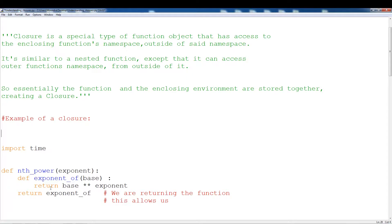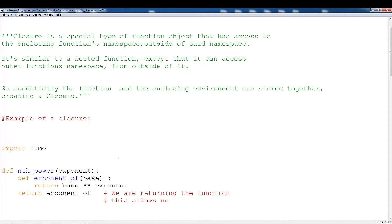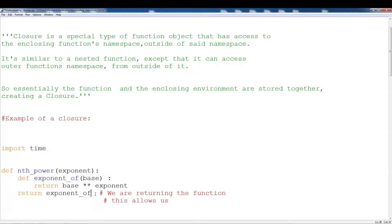Let's just break down this function. There's an outer function and there's an inner function, which is exponent_of. Basically we're using some of the variables from the outer function within the inner function. The inner function is asking for base and it returns base times exponent, and the outer function provides the exponent. So we have the outer function providing one argument and the inner function takes that argument and does something with it. At the end, we're actually returning the inner function — that's what the outer function does. One thing to pay attention to is that there's no open and closed bracket; we're just returning the inner function without parameters or arguments.